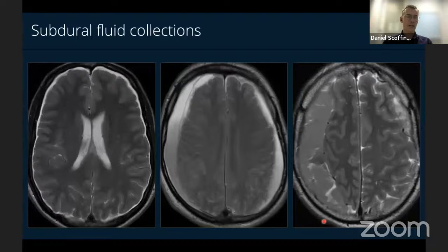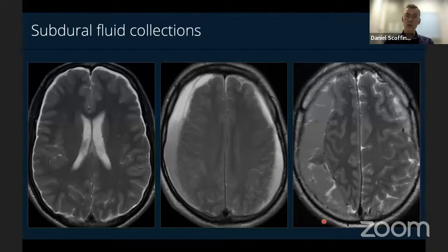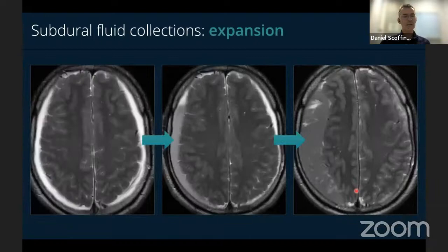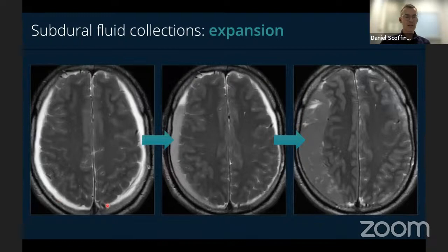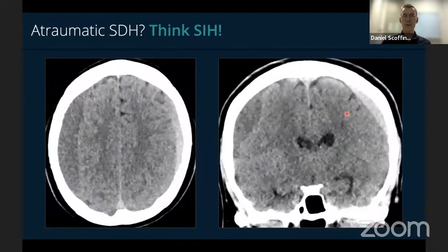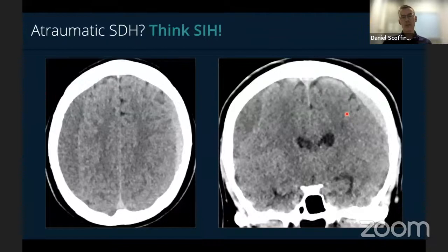Subdural fluid collections are the next common finding in patients with spontaneous spinal CSF leaks. These are usually, but not always, bilateral, overlying the cerebral convexities, and range in size from thin film-like subdurals to larger hygromas or even frank hematomas with mass effect. In an individual patient they can progress from one to the next. This is one of the common ways SIH presents to neurosurgeons: patients with atraumatic subdural hemorrhage. If we don't consider a spinal CSF leak and patients undergo drainage, there's increased risk as the underlying cause hasn't been addressed.